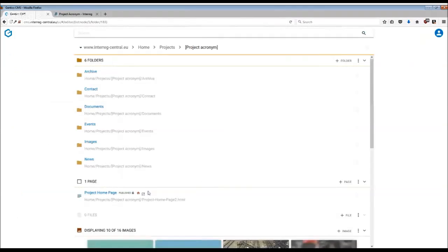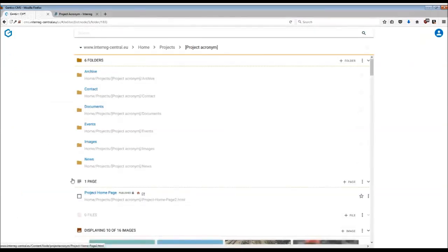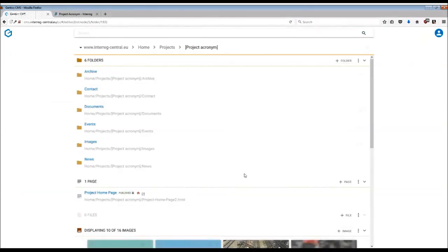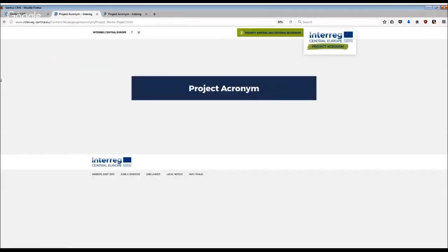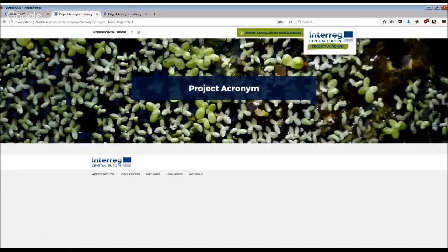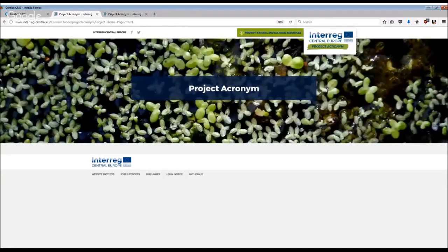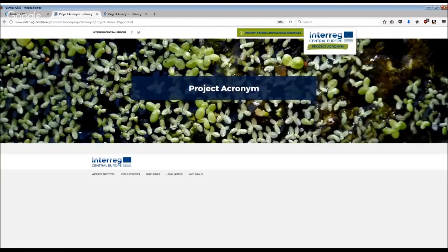Once you have done that, if you go to the live preview, you will see that your header image has already changed. In case you don't see the changes instantly, refresh your page after a few minutes and the image will appear.